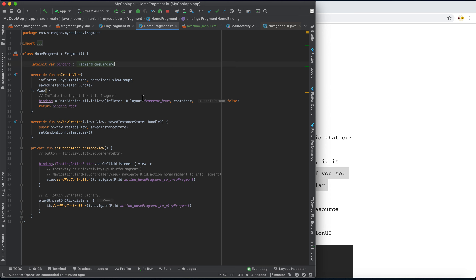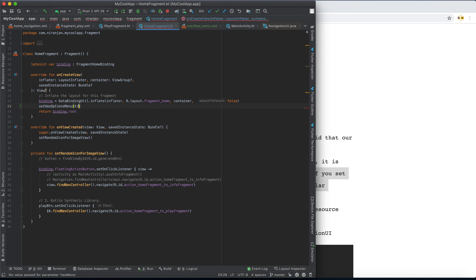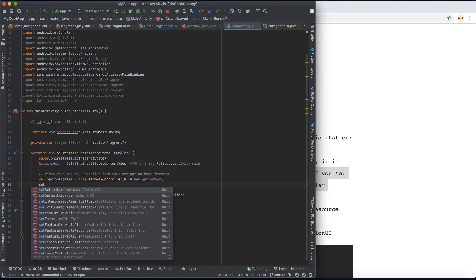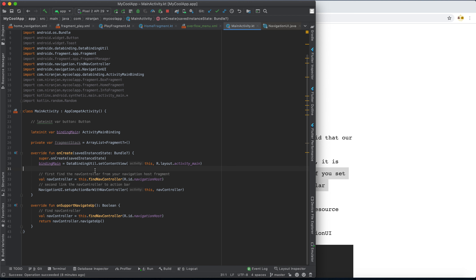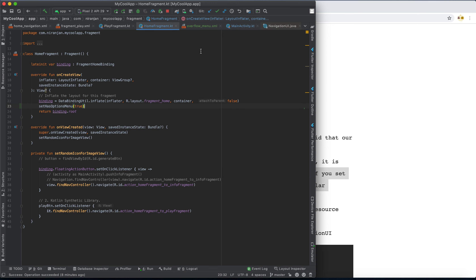For now, we only want to display the menu in the home fragment, which is the starting point of the navigation. So I will set hasOptionsMenu to true in the home fragment only — not in the main activity. That's the key point: do it in the fragment, not in the activity.